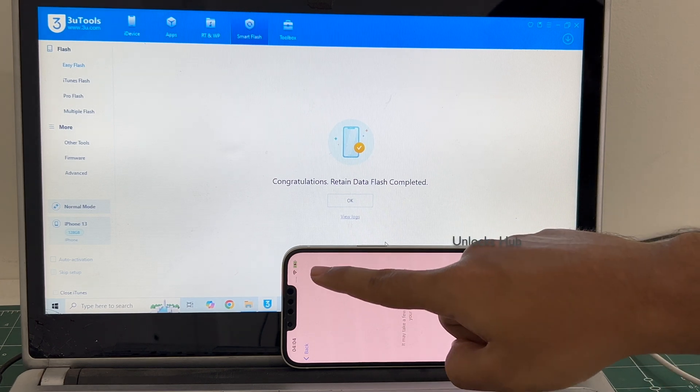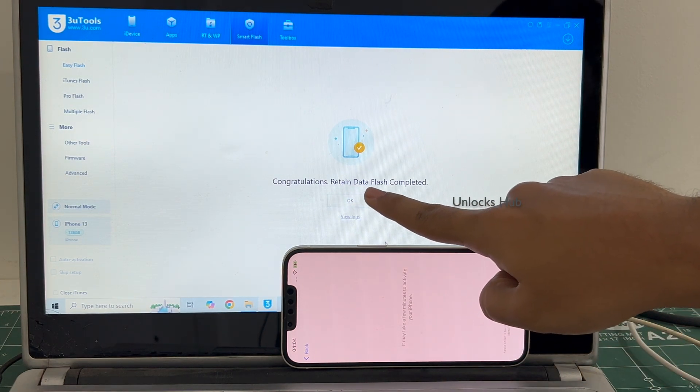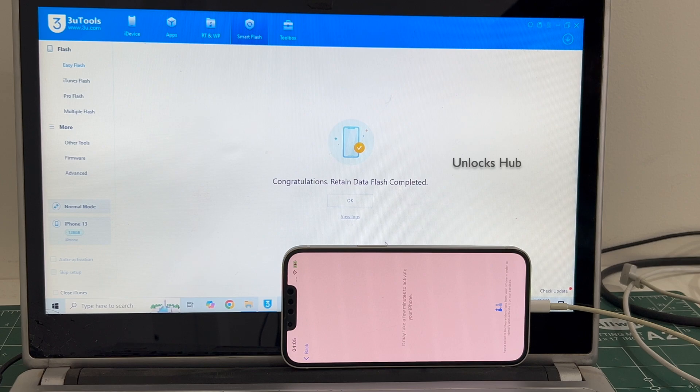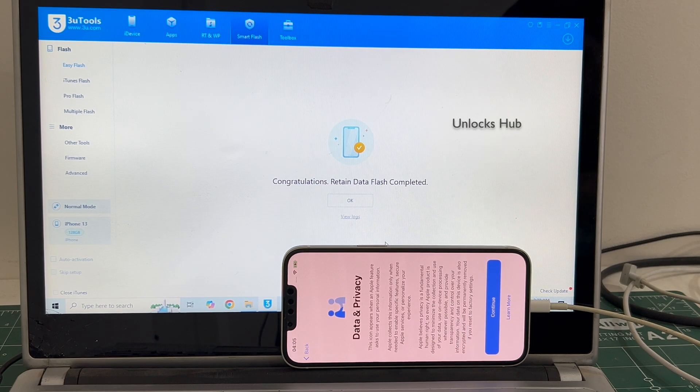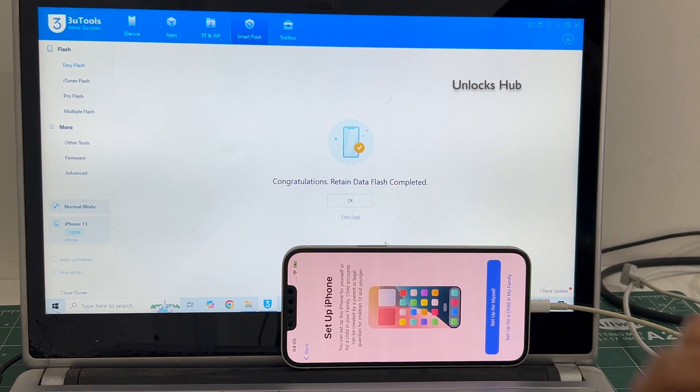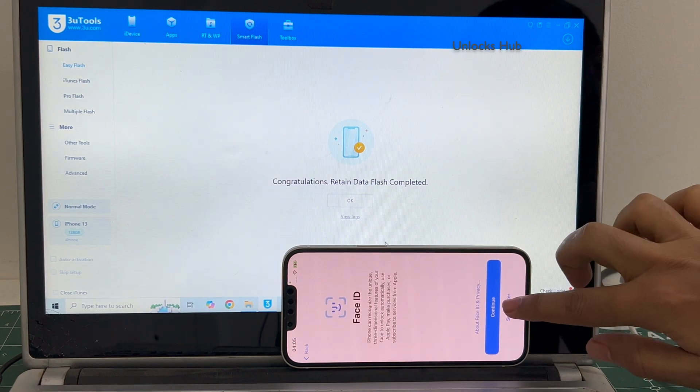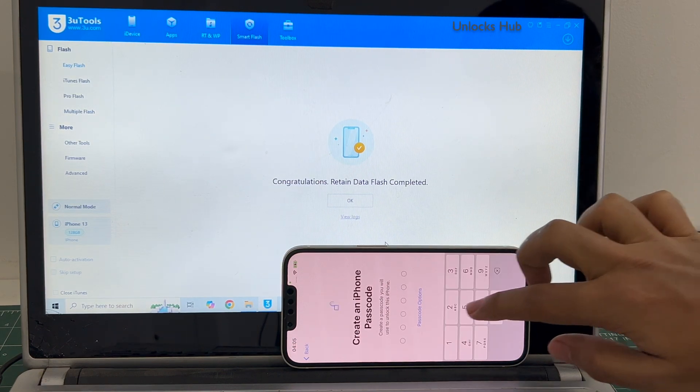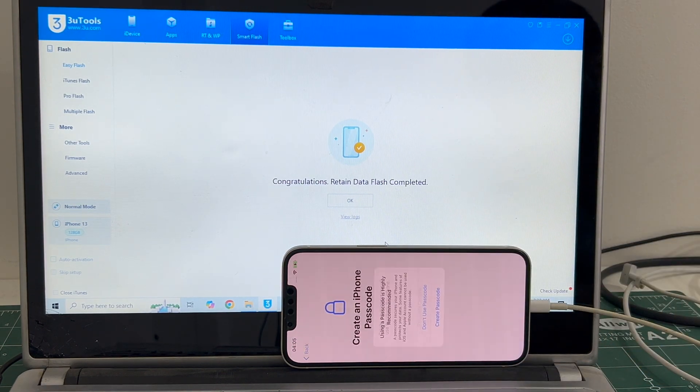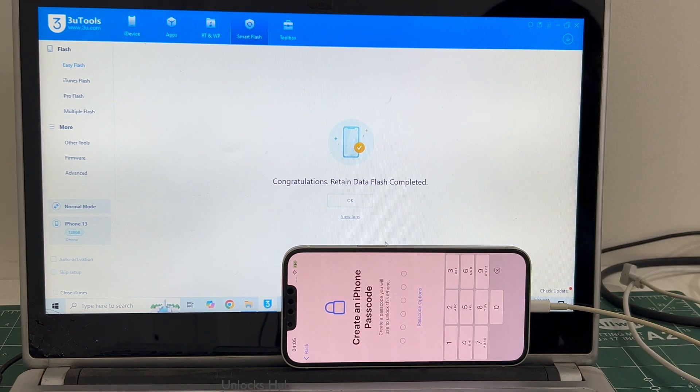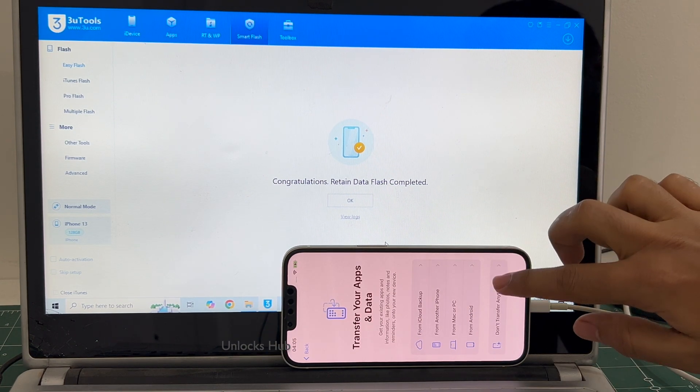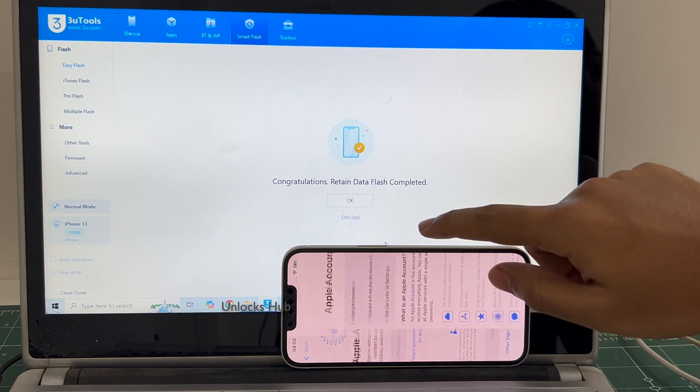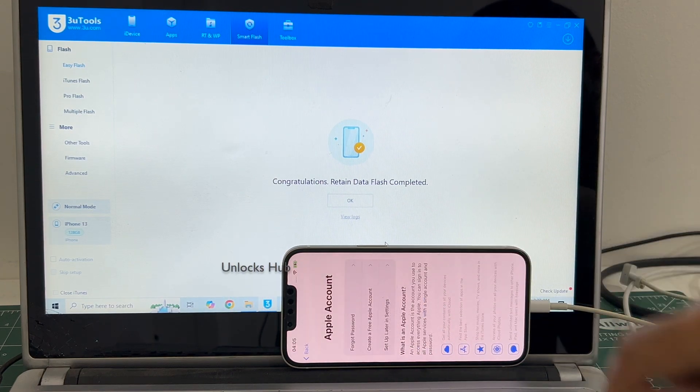It is already connected to Wi-Fi because it selected the retained data flash. If I select the quick flash mode, everything will be completely erased. Let me set it up quickly. I'll be adding an Apple ID later, you have to do the same.